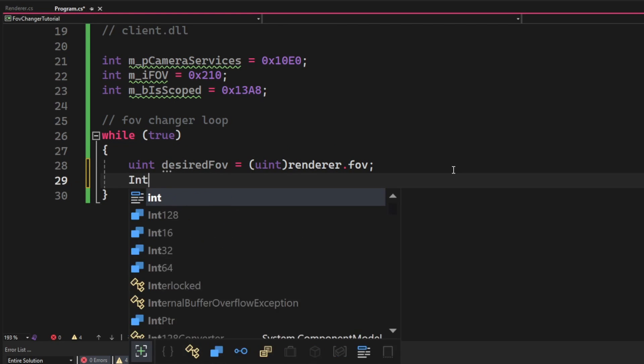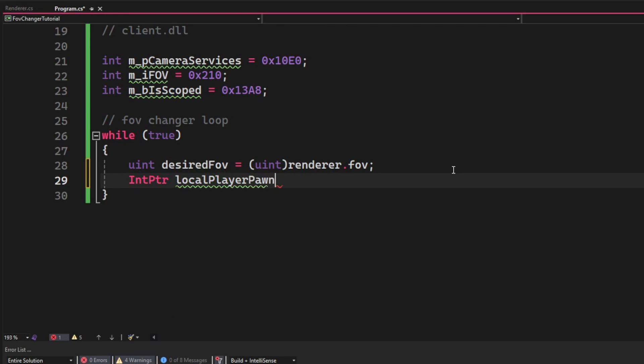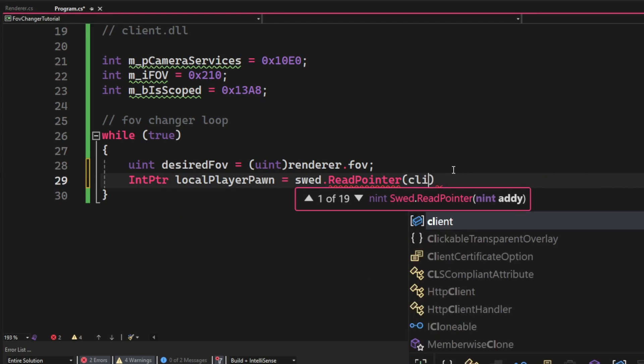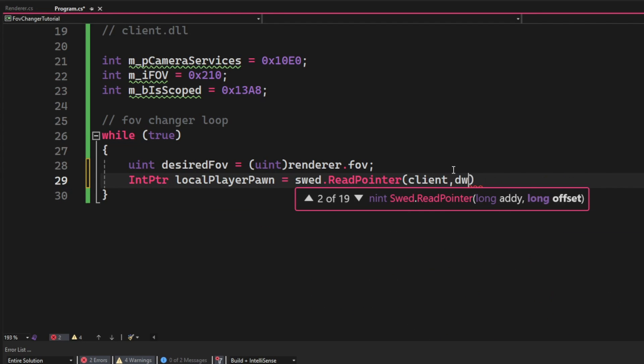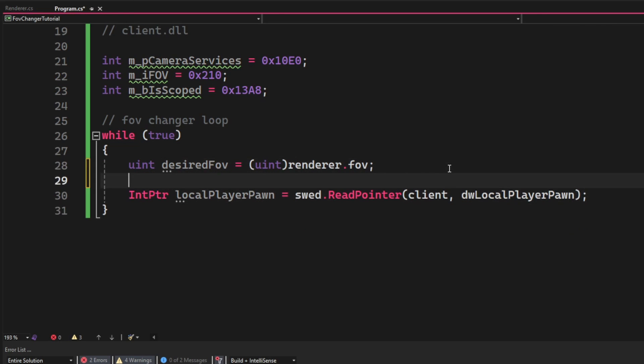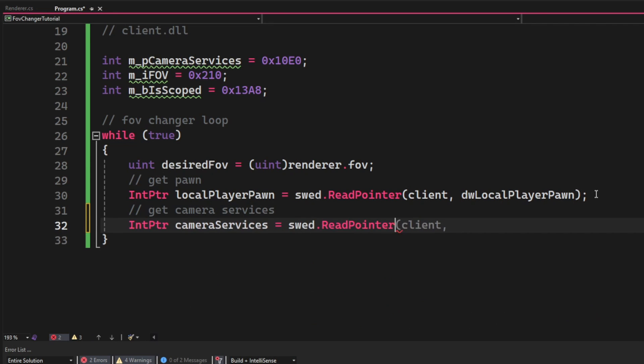Then get the address of our local player pawn - so our character. We will do that by using swed.ReadPointer with the client and the dwLocalPlayerPawn offset. Then once we have the local player pawn address we can use it to get the camera services.